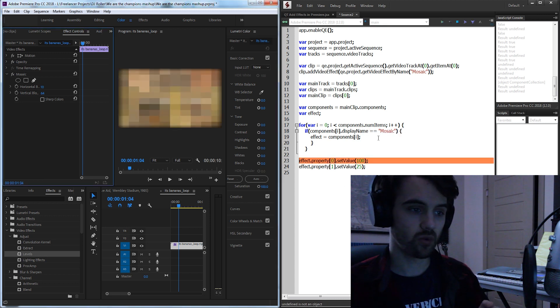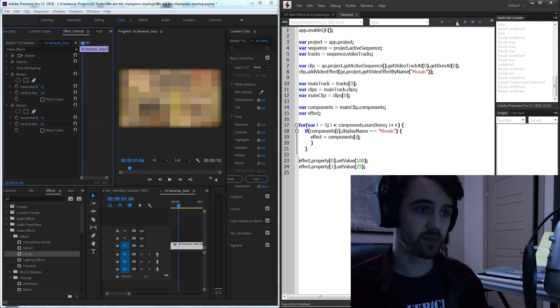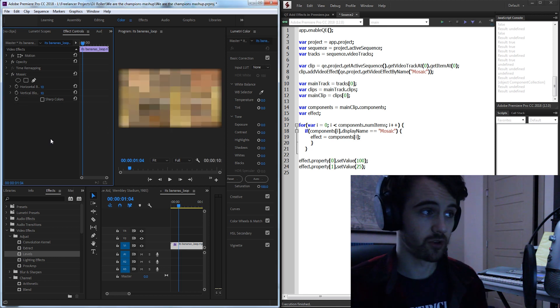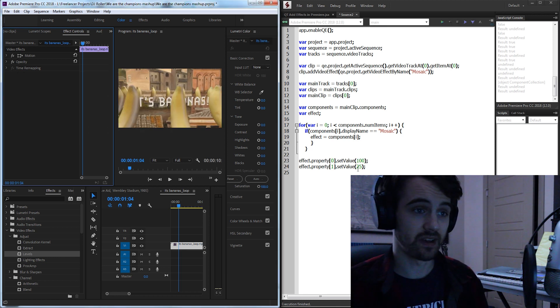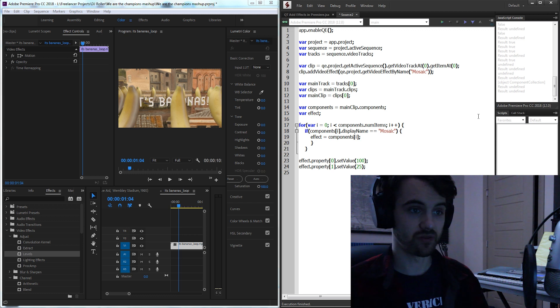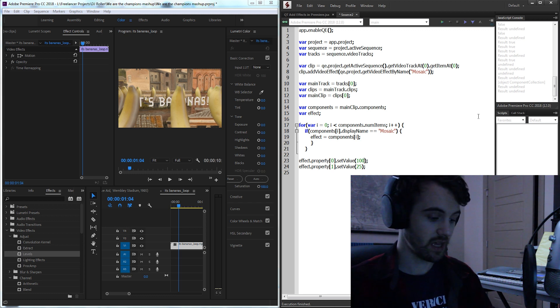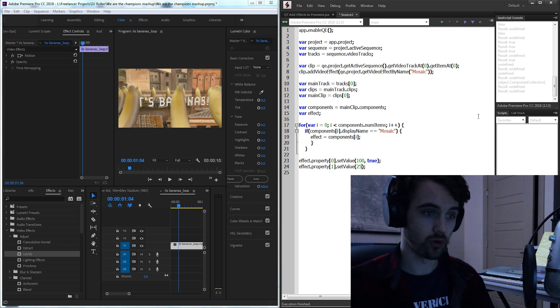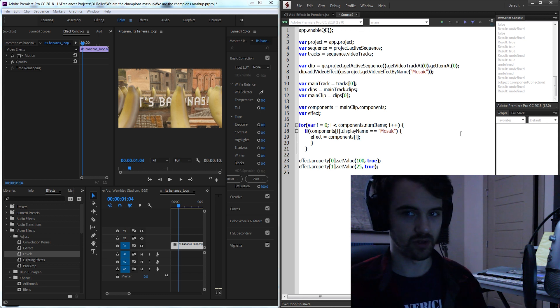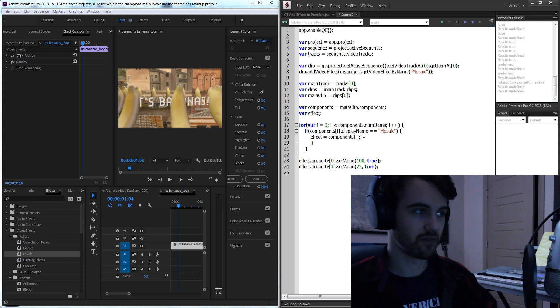You can see we're going to get an error. This is because we actually need to have two parameters when we set a value in Premiere. The first one is sort of the actual value of it and the second one we just need to say true and this is sort of just telling it hey we actually want to apply this effect or whatever.